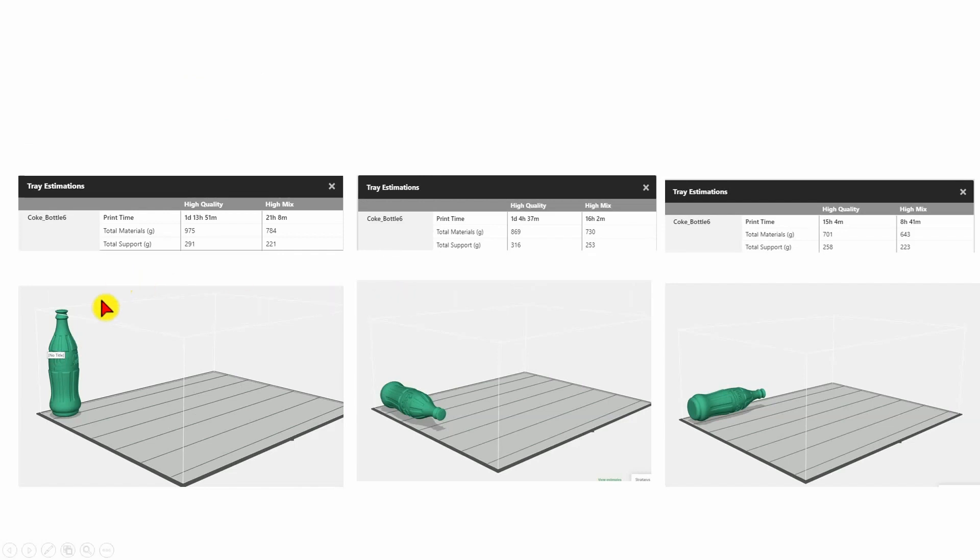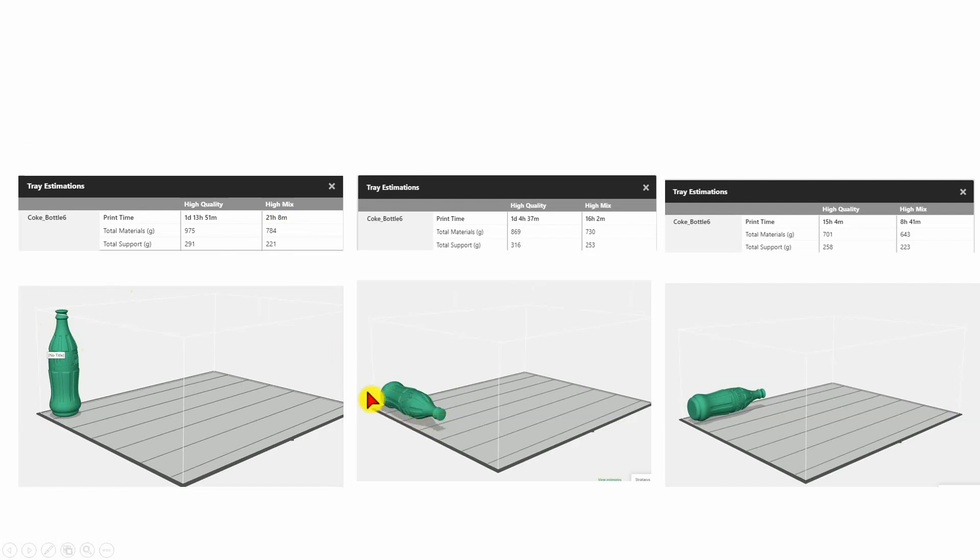So here I can see if I move this part to the top corner and keep its height as it is, my print time would be approximately 21 hours. If I'm lying this part down, going across the Y rather than in the Z, then my print time is 16 hours.